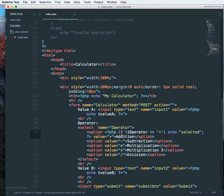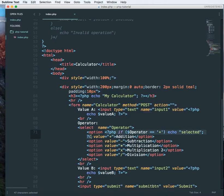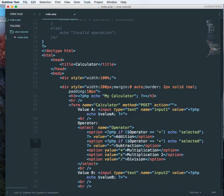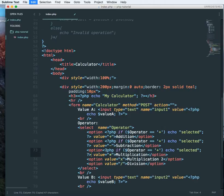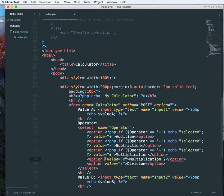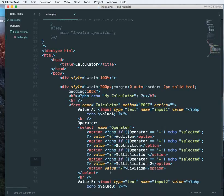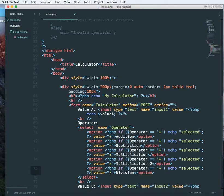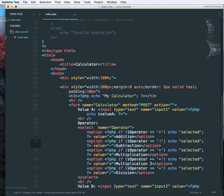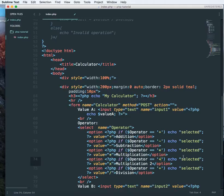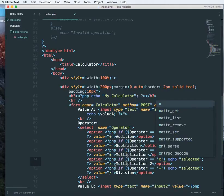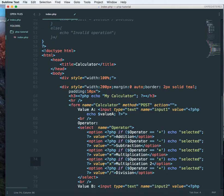So this will only work if the operator is a plus sign. We have to do this for every other option, like so. Then change this to minus, change this to asterisk, change this to x.